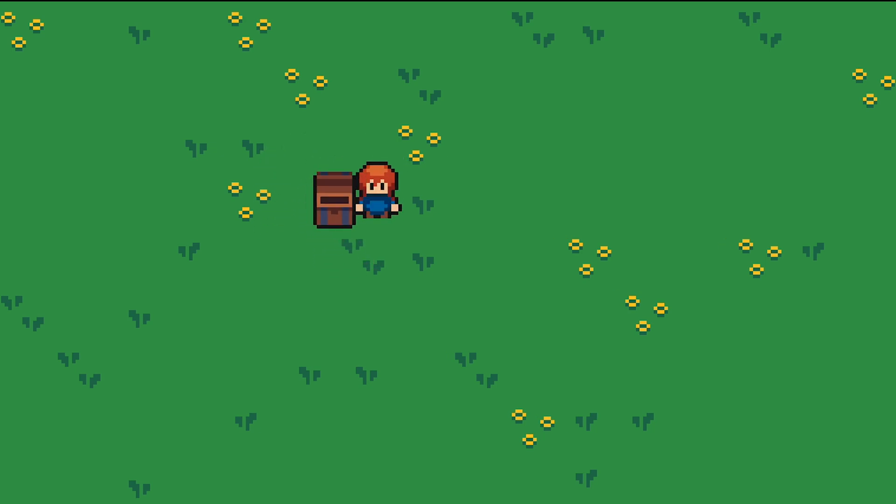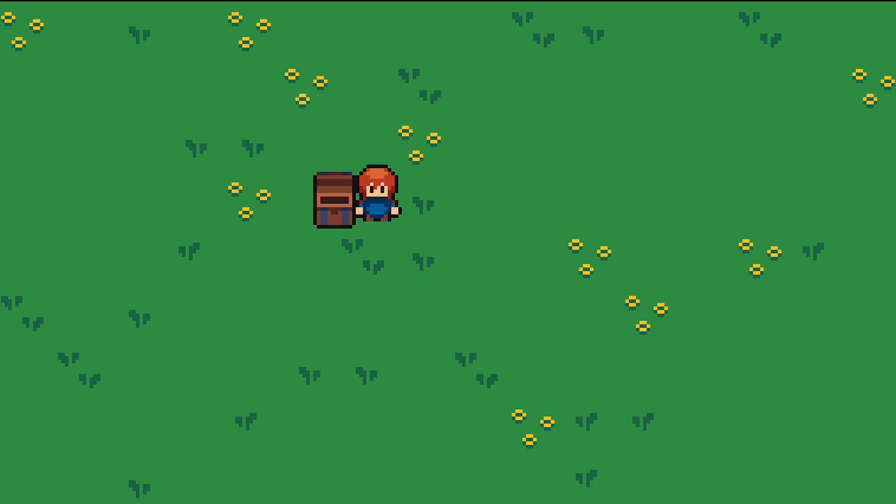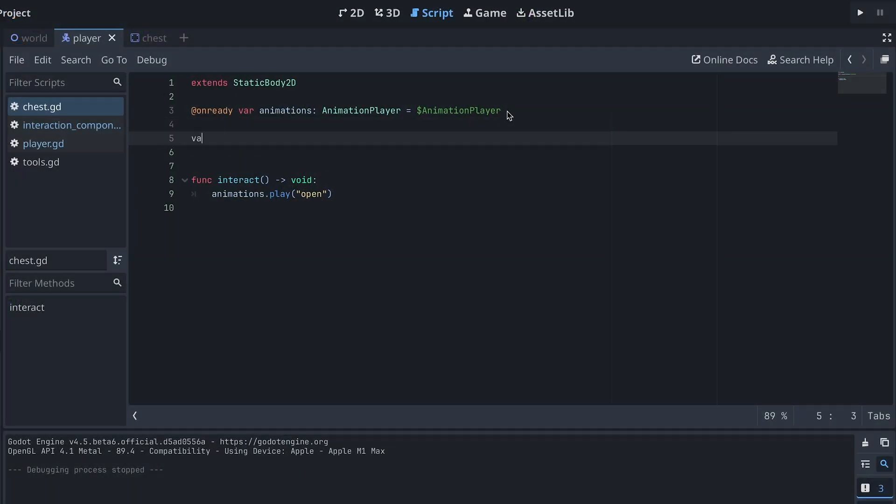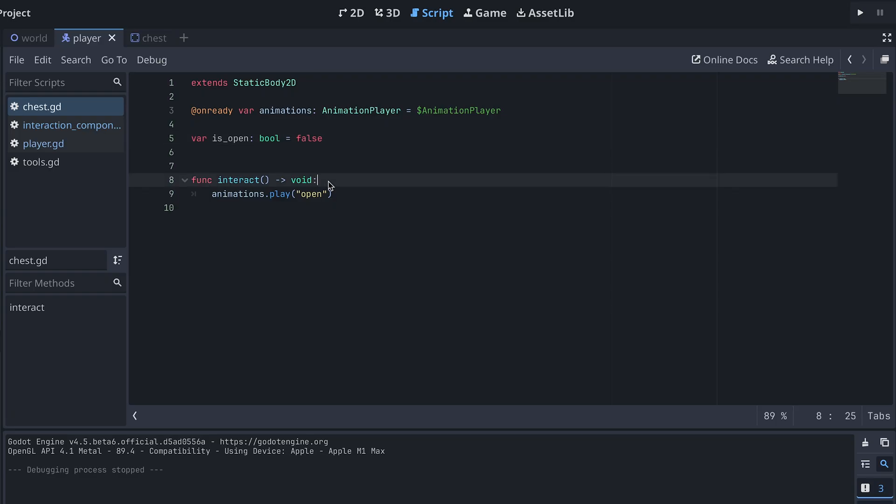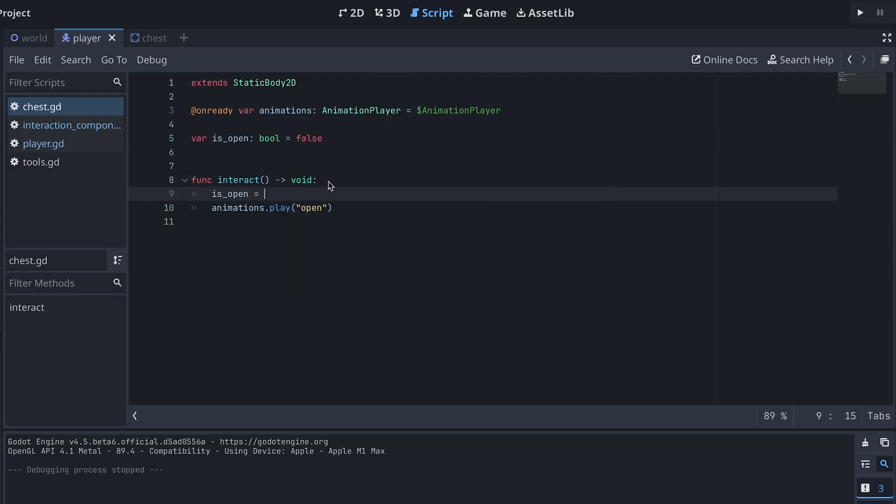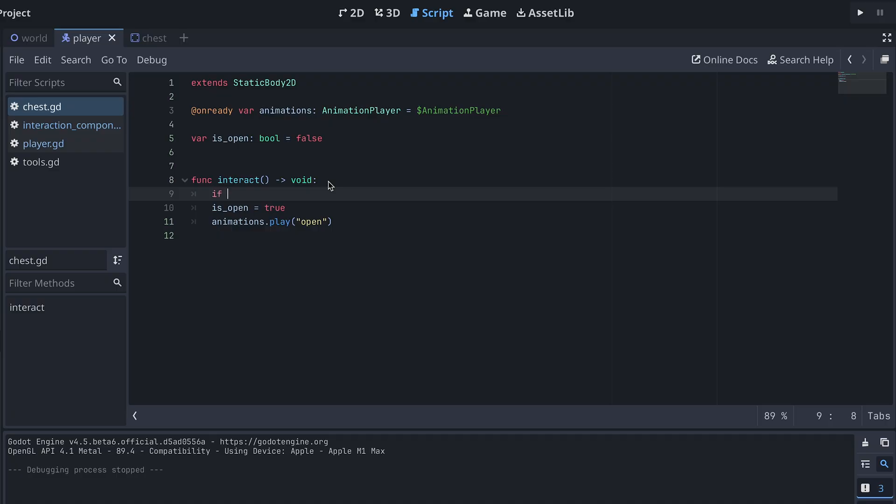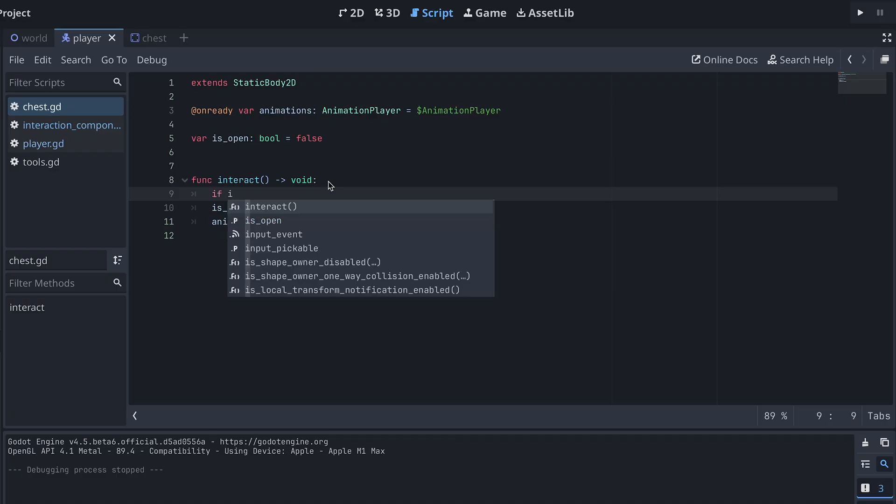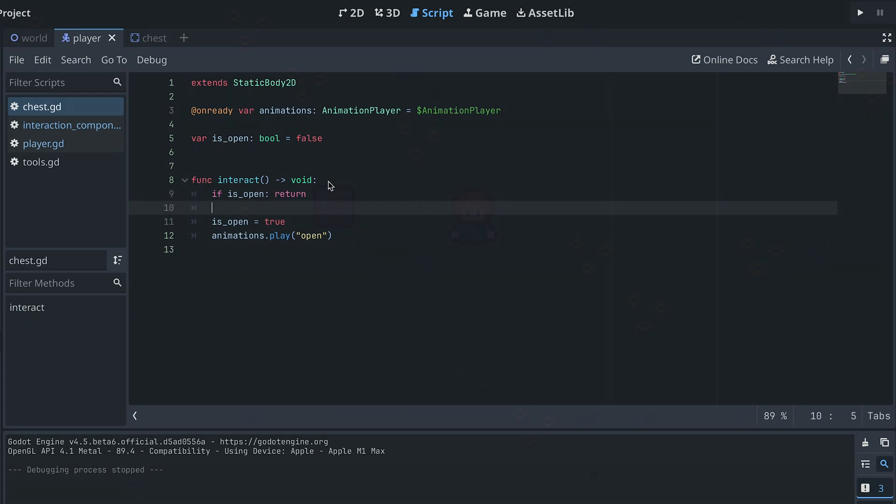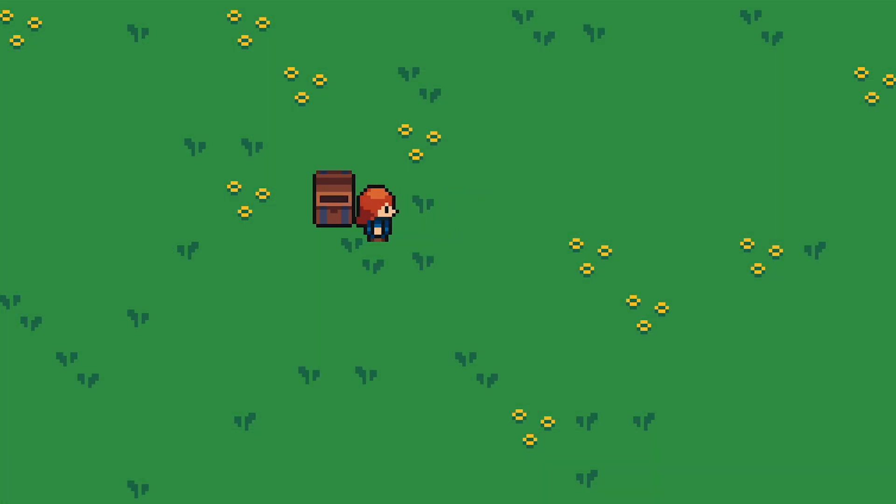Right now, the player can just open the chest again and again, but we only want to open it once. To do this, we can simply add a boolean variable at the top of the chest script that keeps track of the state of the chest. When we interact with it, we set is_open to true and we also return immediately if is_open is true when the interact method is called. Now we should only be able to open the chest once.